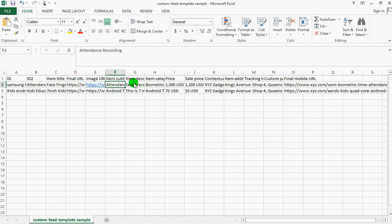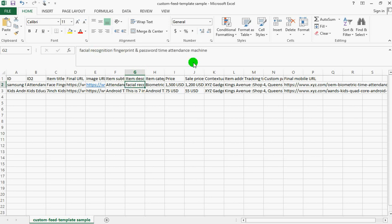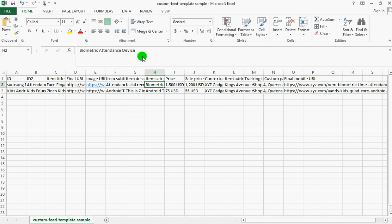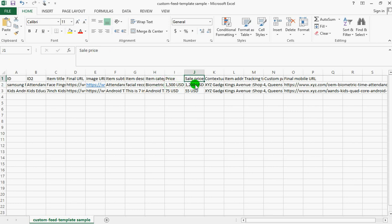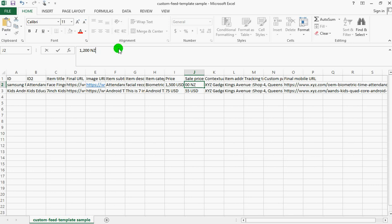The subtitle, then this is the item description. This is the category of the item - I did a sample item. The category, the price - if you are offering a sales price, you just put it here. You can edit this one and type in your currency. If it is US dollar, you can put USD, whichever way. I'm putting USD.